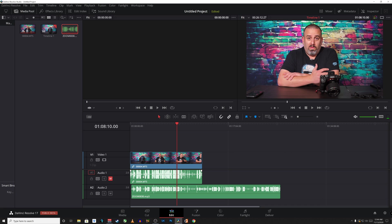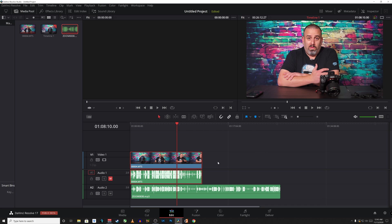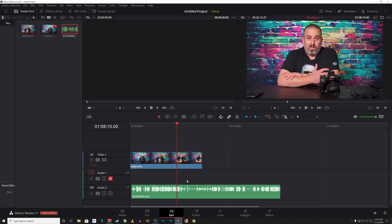So you can either mute this track and then export or you can right click on this. Click here where it says link clips to unlink them. Left click out here in an empty space and then select this track here.